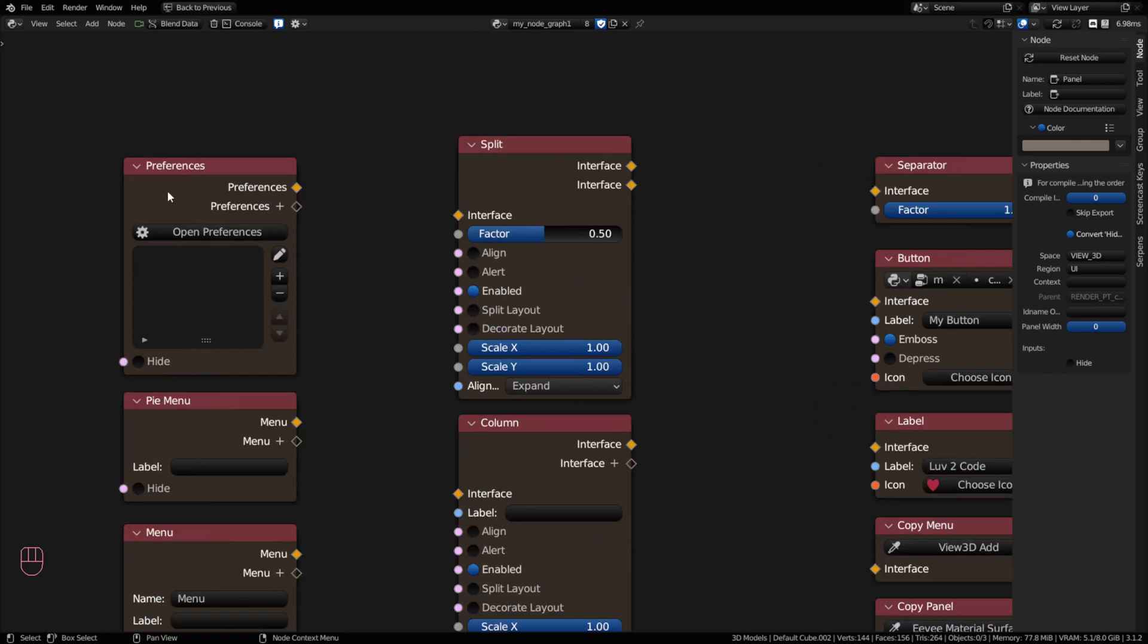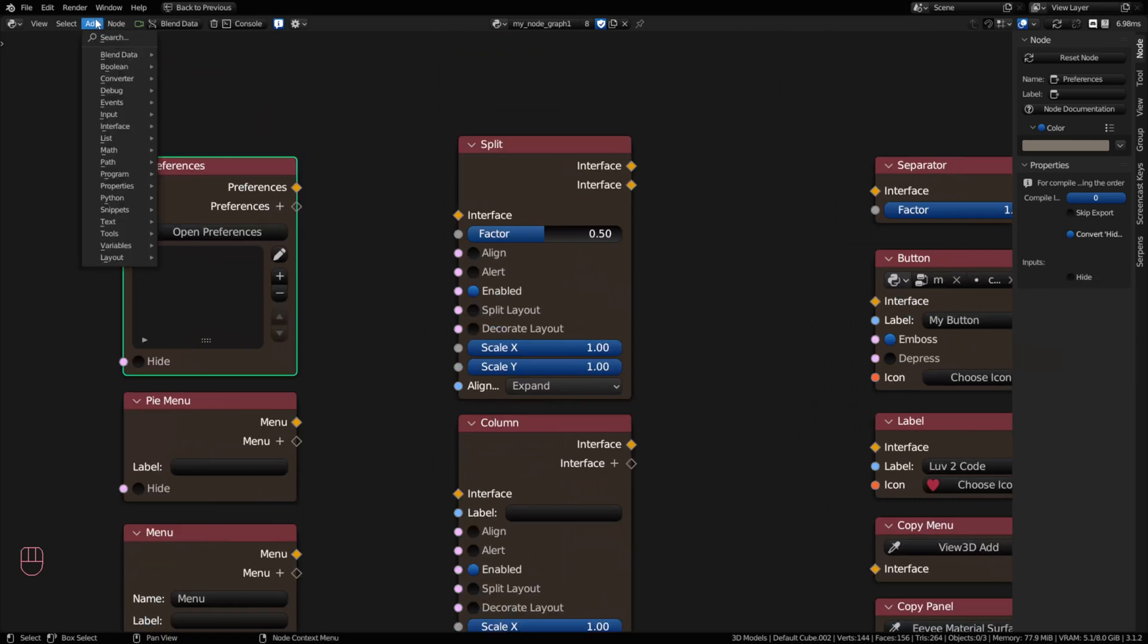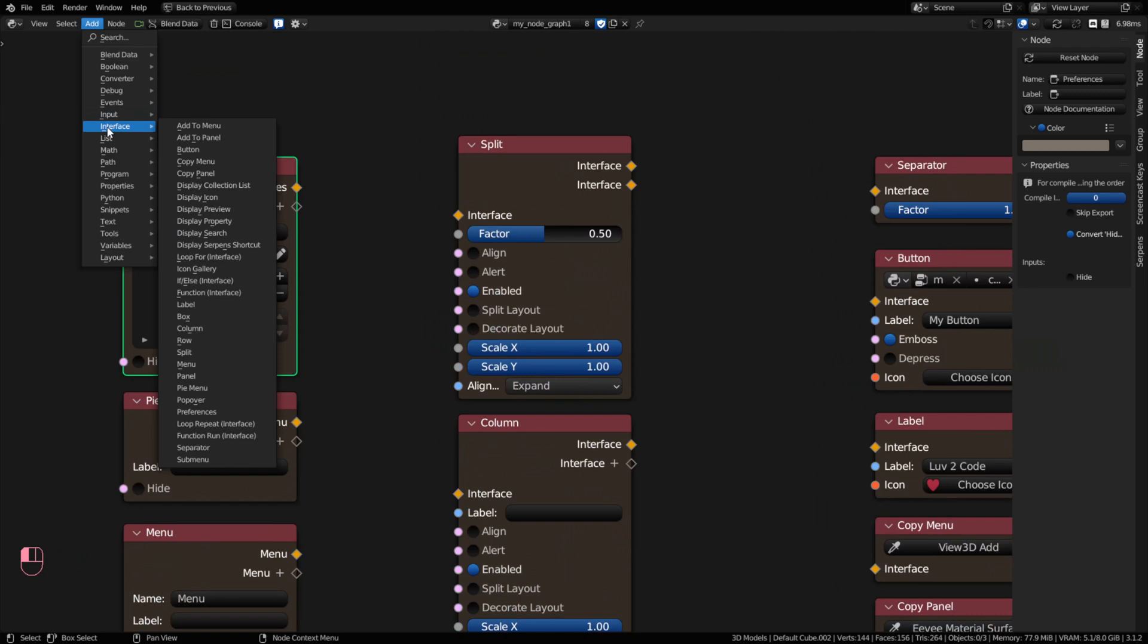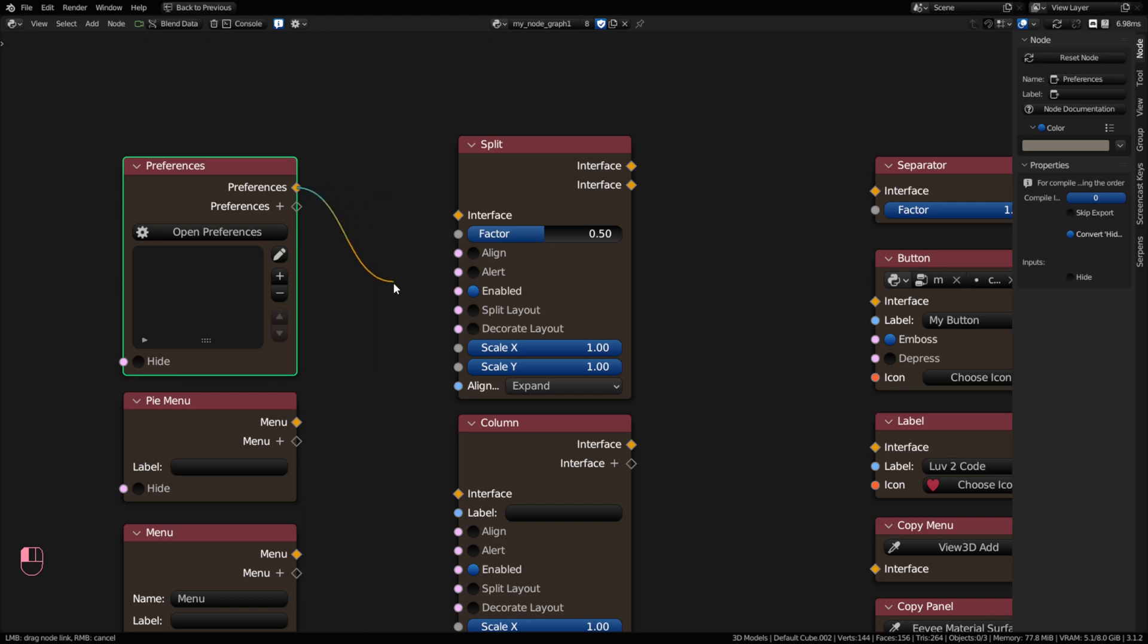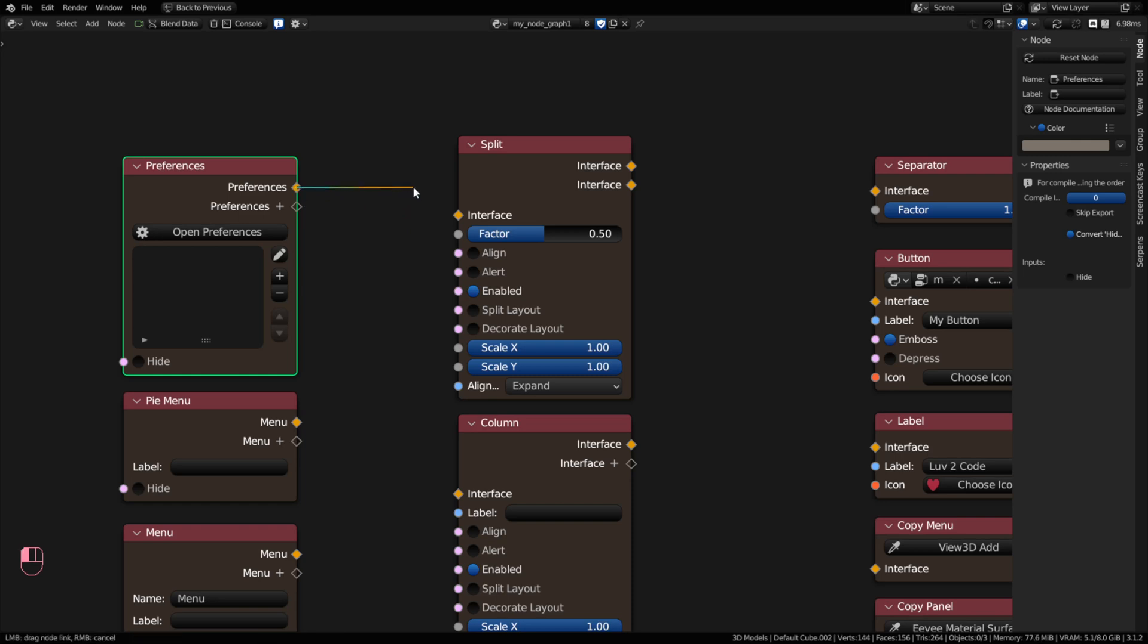All the interface nodes, you can go to your add menu and they're going to be found in the interface section. And they all have a diamond-shaped socket with a yellow fill. The yellow is letting you know that they are for the interface. And they cannot be used for anything else but for other interface nodes. So if it has a yellow socket, it's going to connect to another node with a yellow socket.